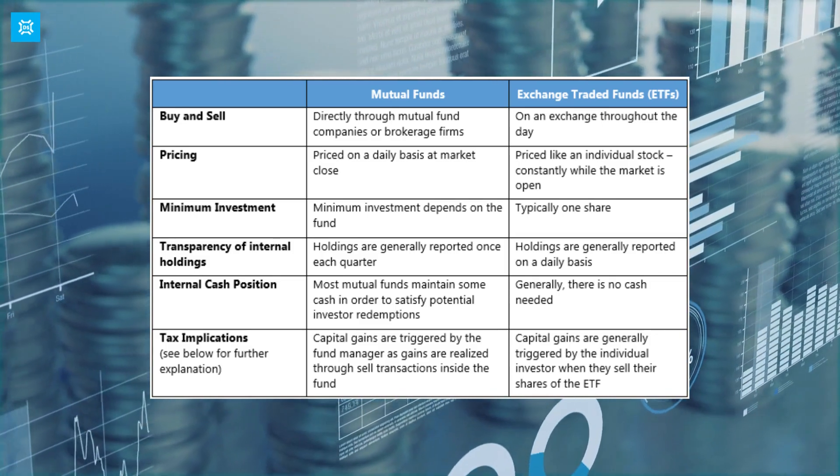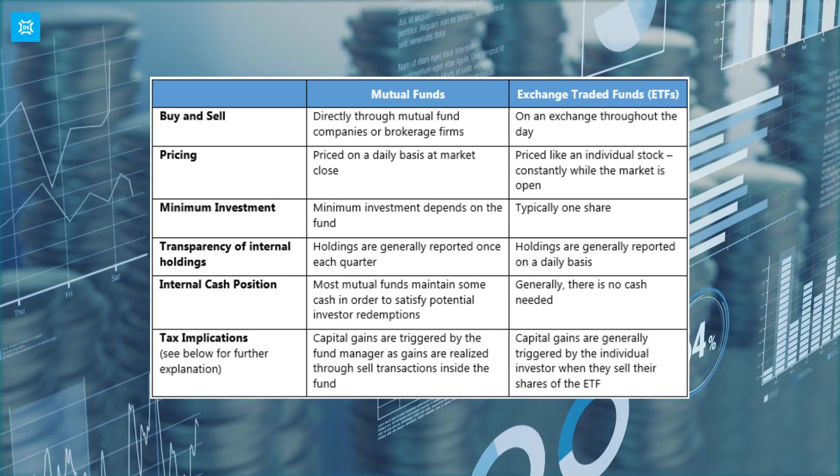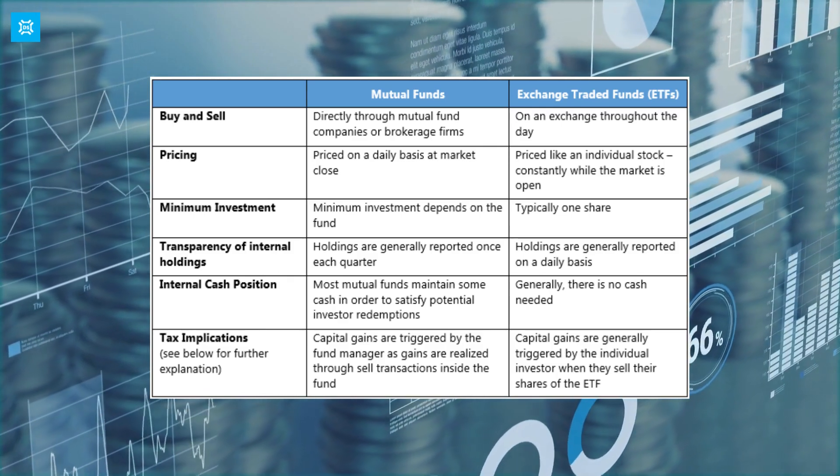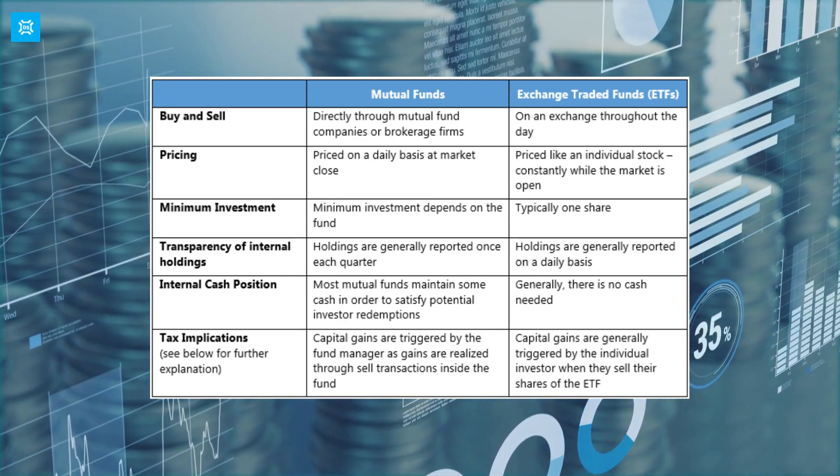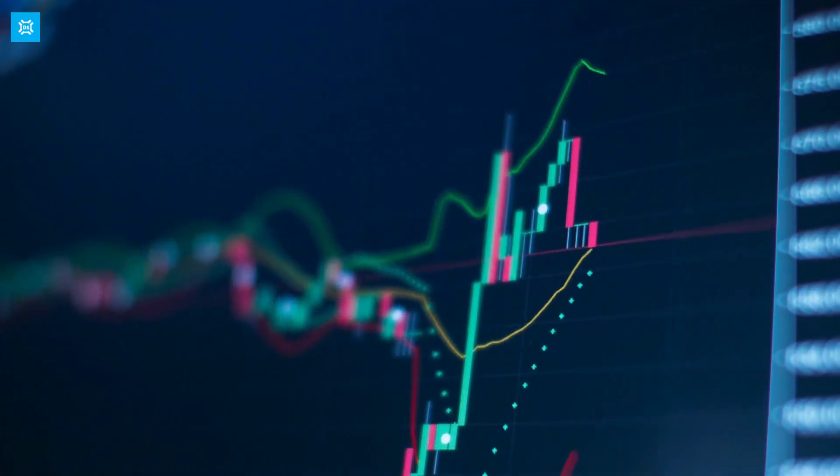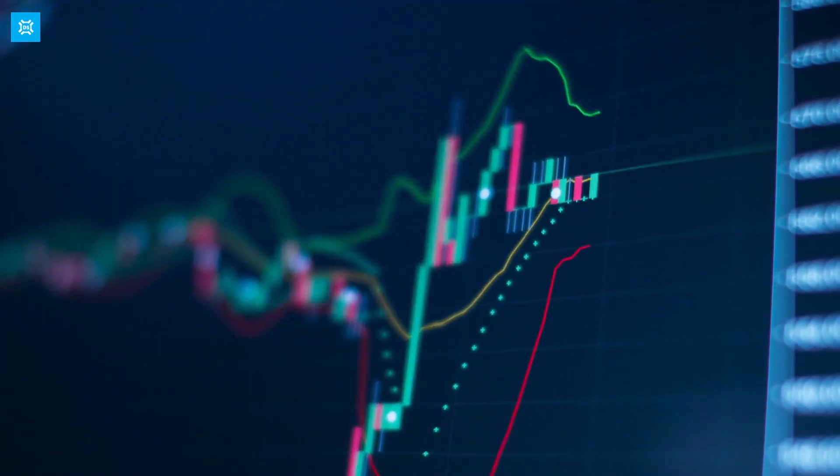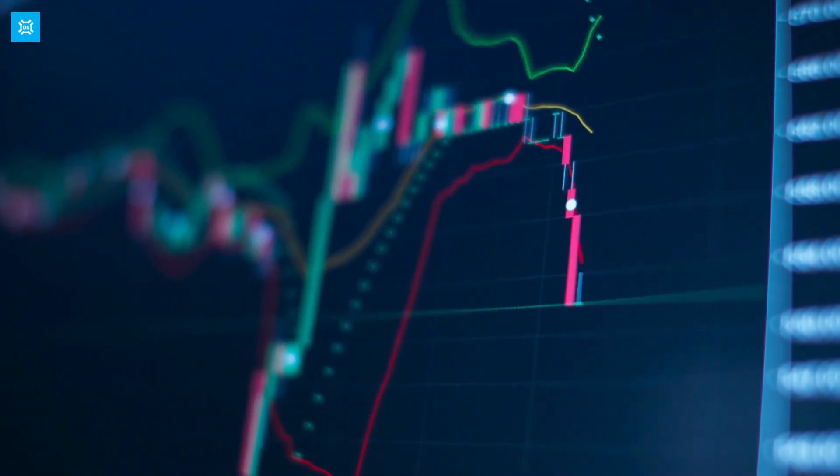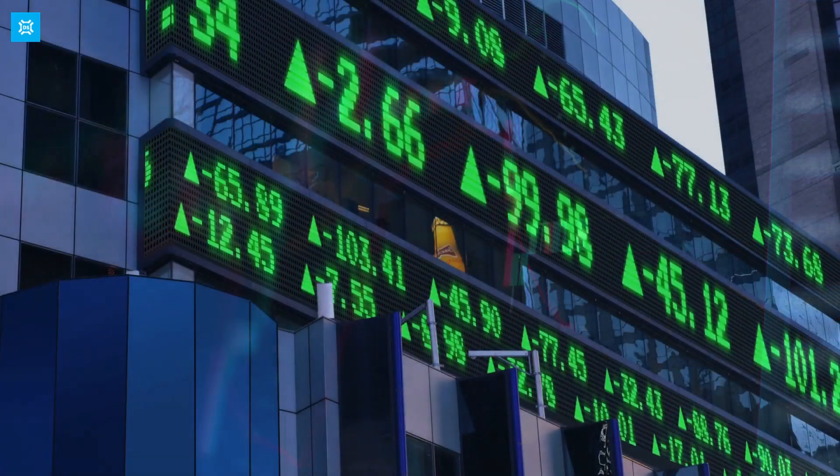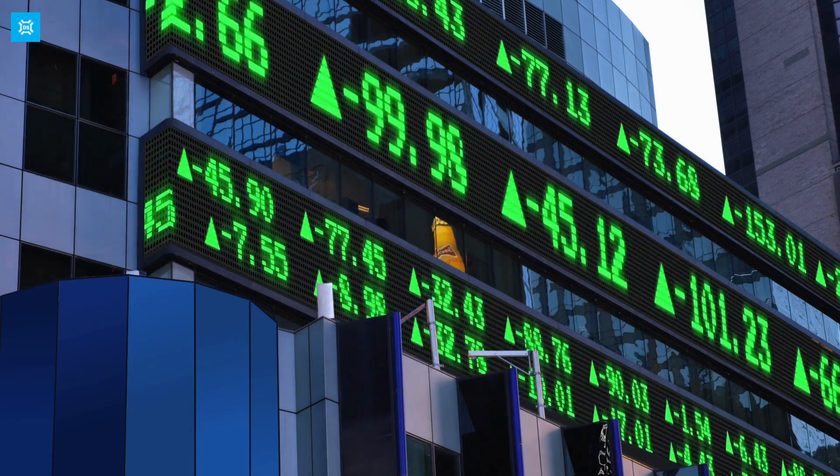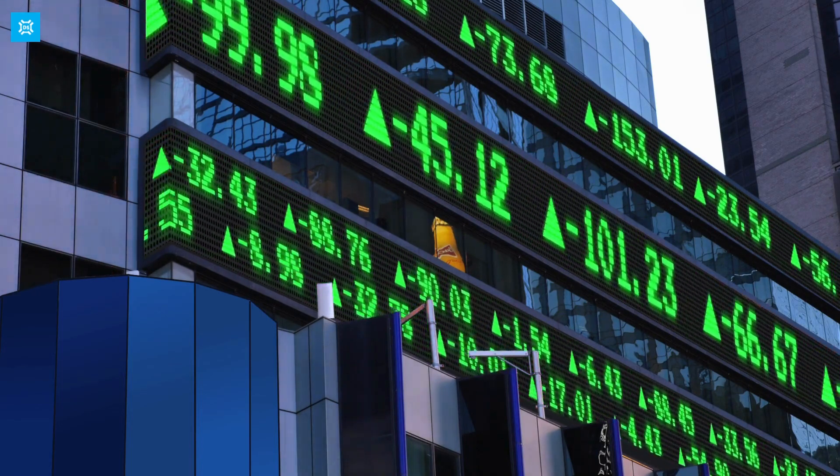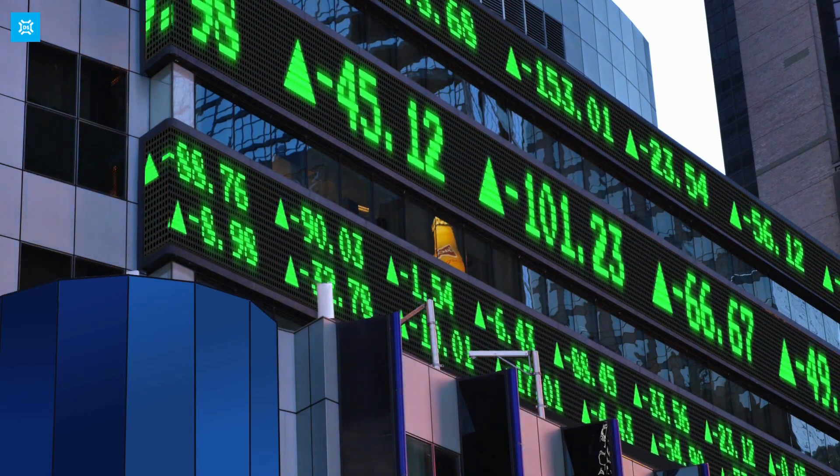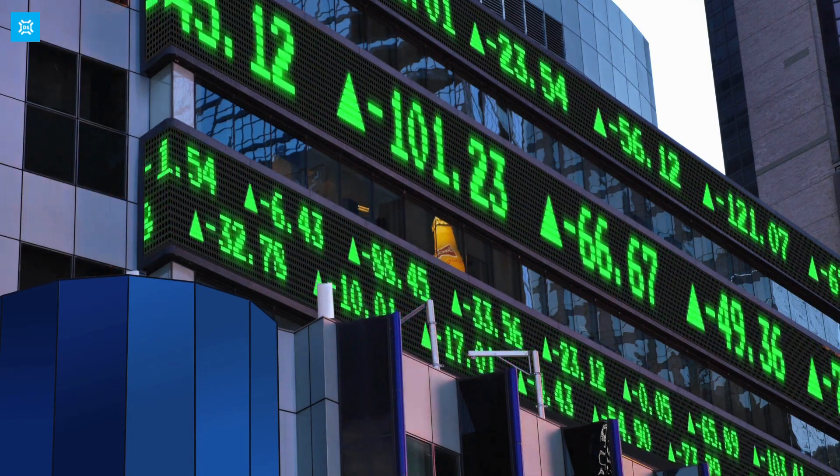One of the main differences between ETFs and mutual funds is how they are traded. ETFs trade like stocks on an exchange, meaning their price fluctuates throughout the day based on supply and demand. Mutual funds, on the other hand, are priced once per day after the market close and are traded at the net asset value or NAV.